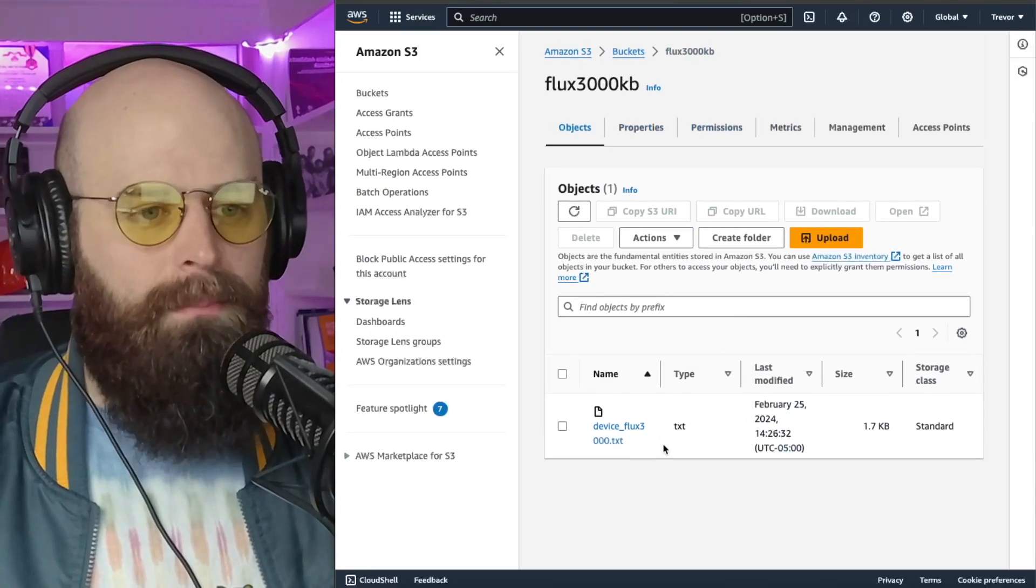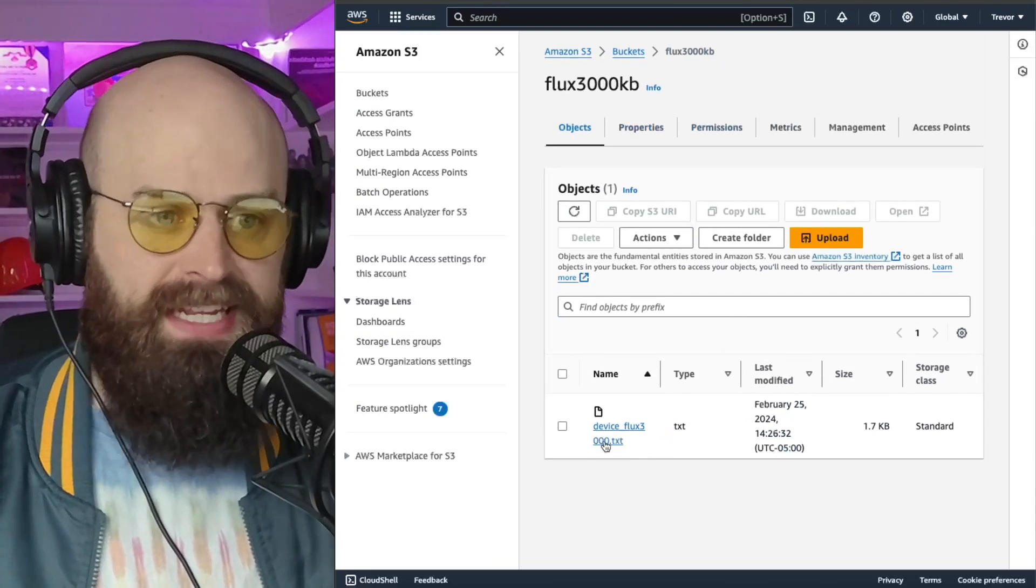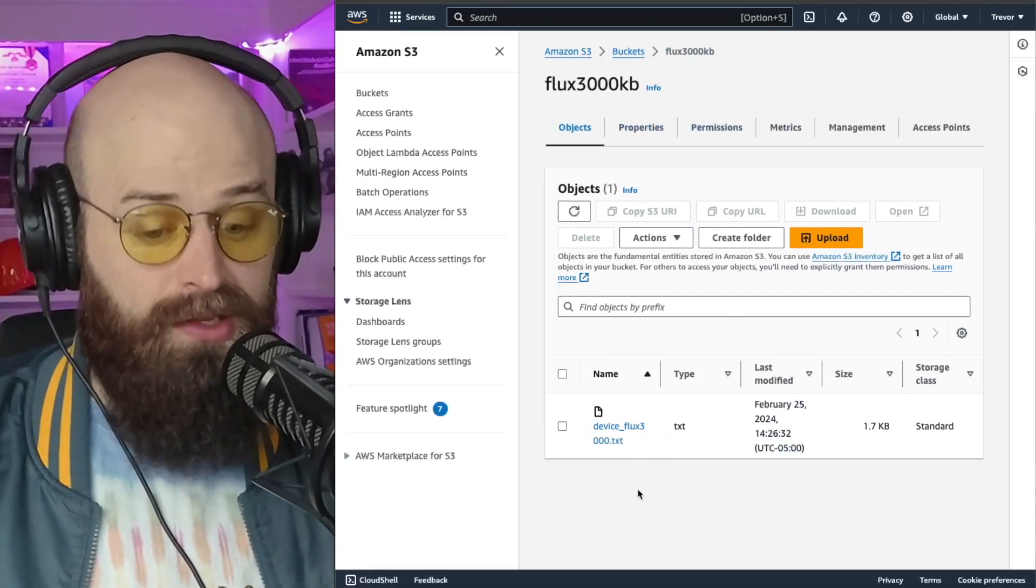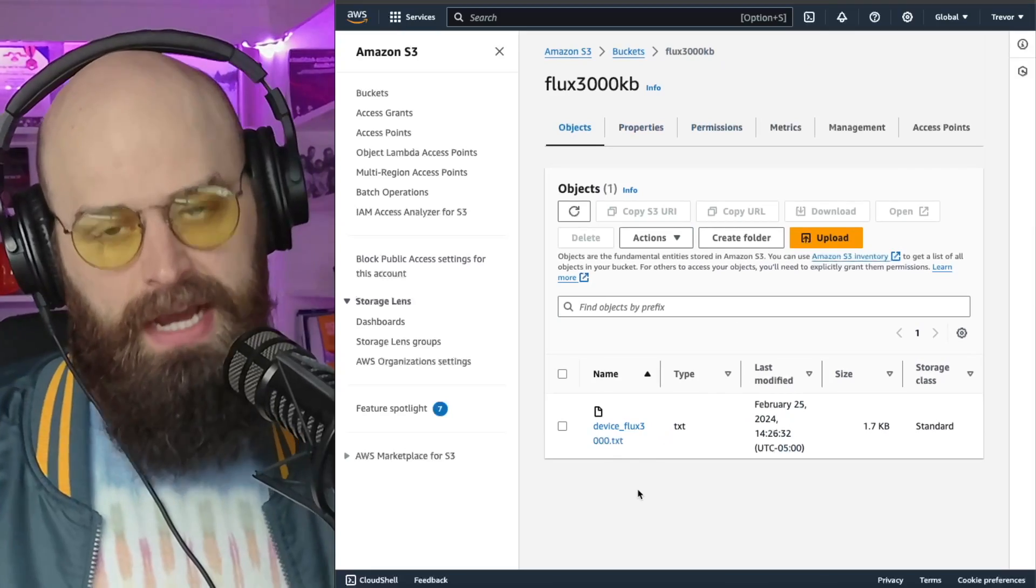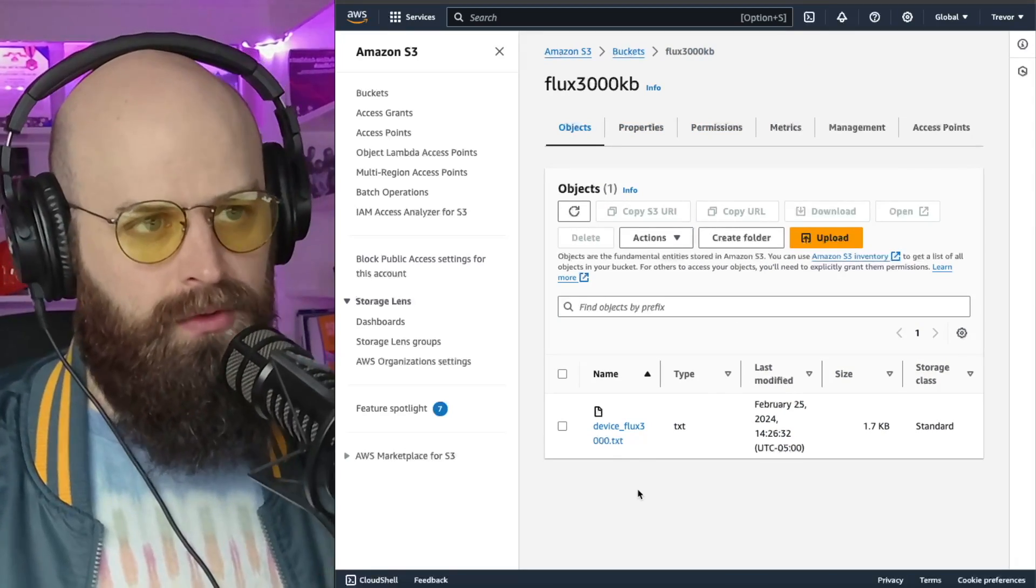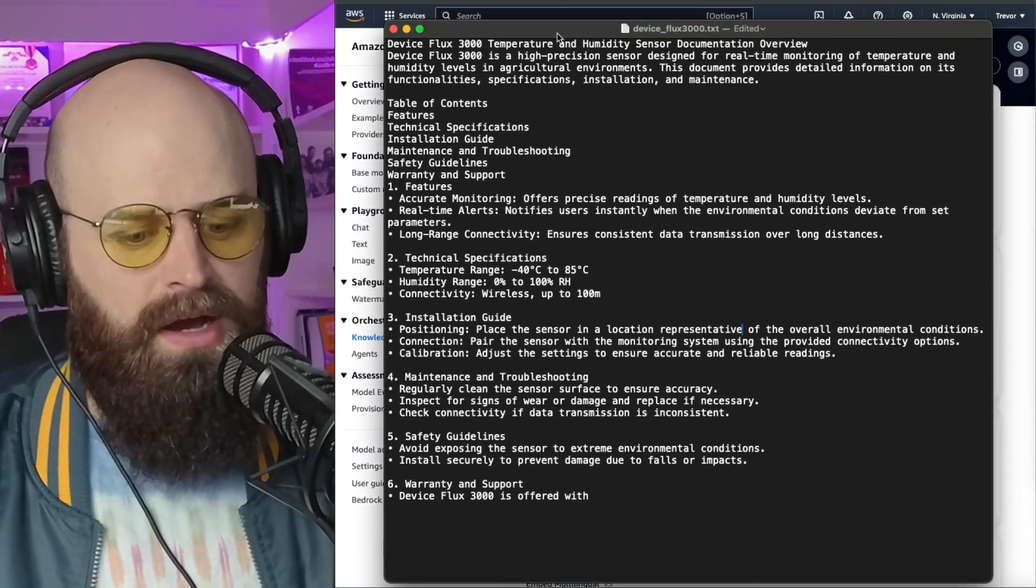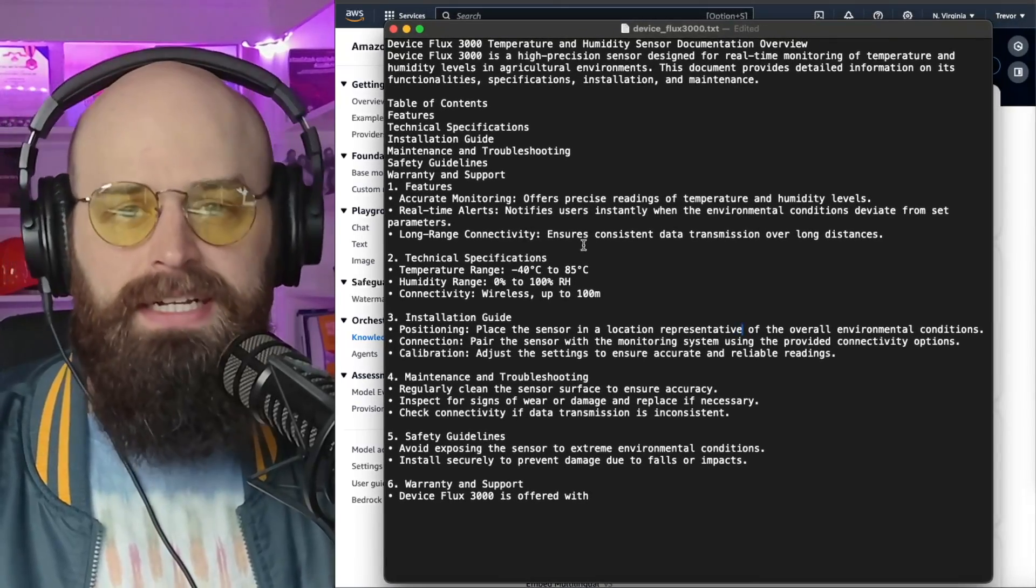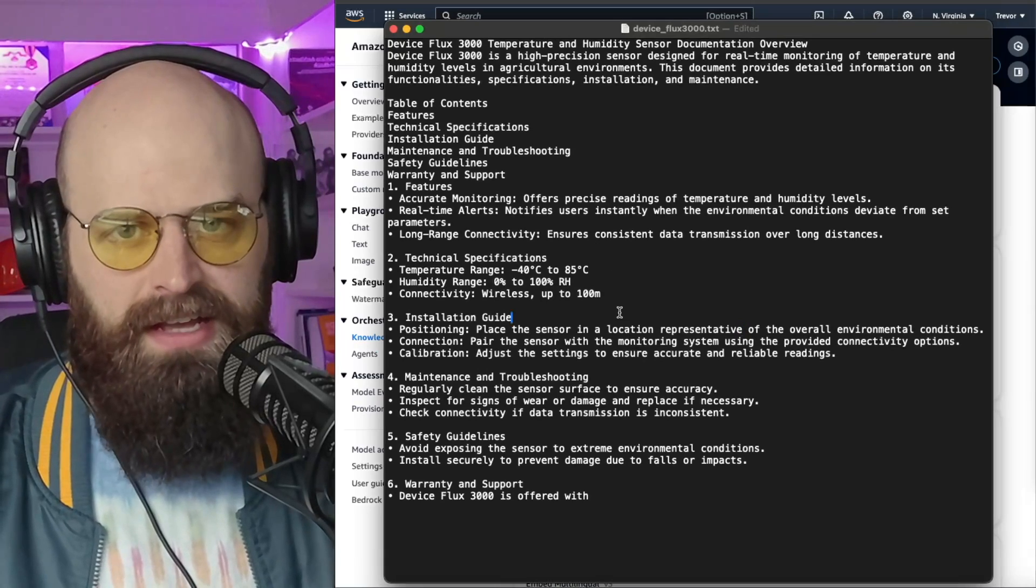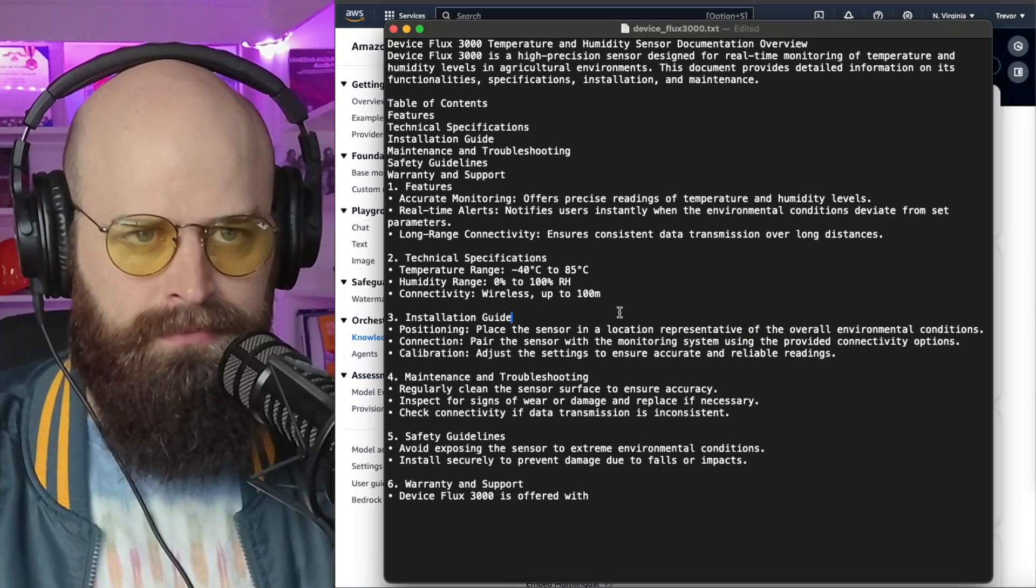So my S3 bucket simply holds a text file, but this is where you would put all of your documents that you wanted to perform RAG on with your deployment. Now I just want to show you the contents of this text file so you can understand what happens in the demo.